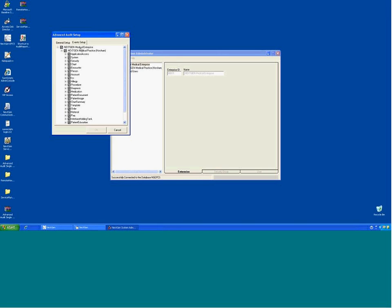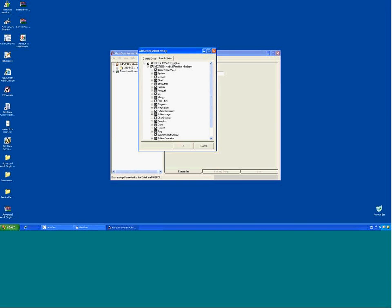Let's take a look at the rights and permissions that correspond with access to the Advanced Audit utility. You have to have rights to do this. In order to come in and turn any of these off, I have to have rights. Remember, this is at the enterprise level — if I'm turning this off, I'm turning it off for everybody. You can also see it at the practice level. If you had multiple practices, you'd be able to control multiple levels of it.